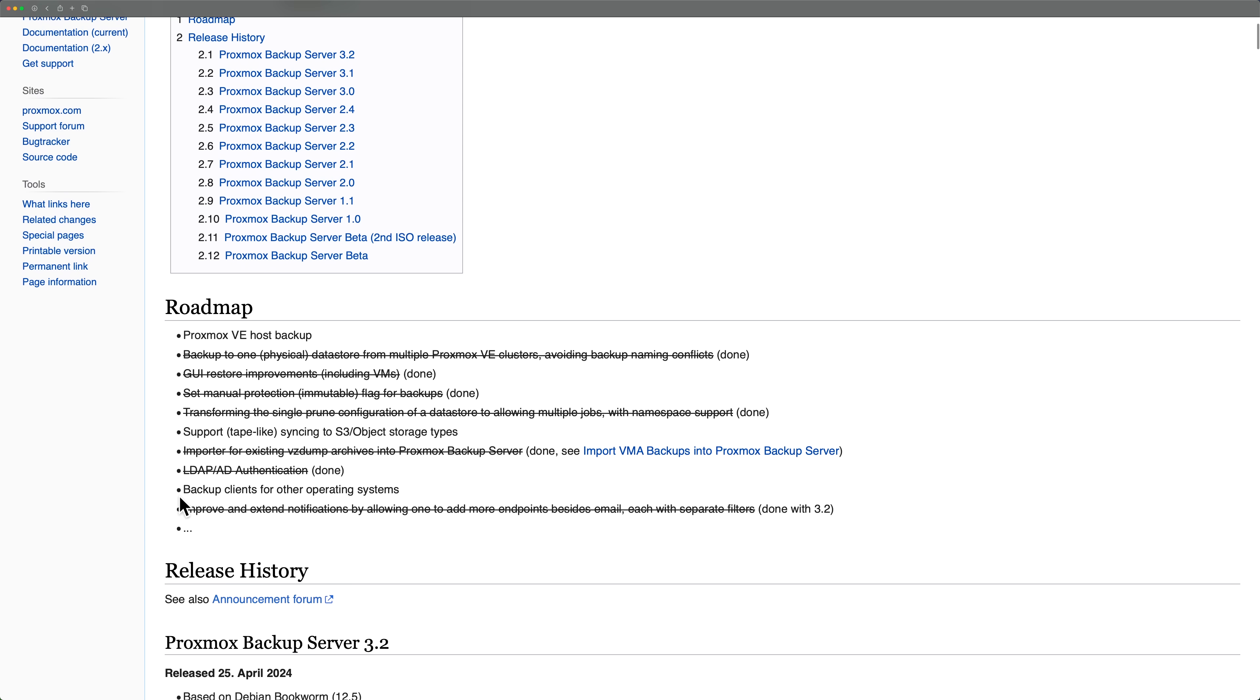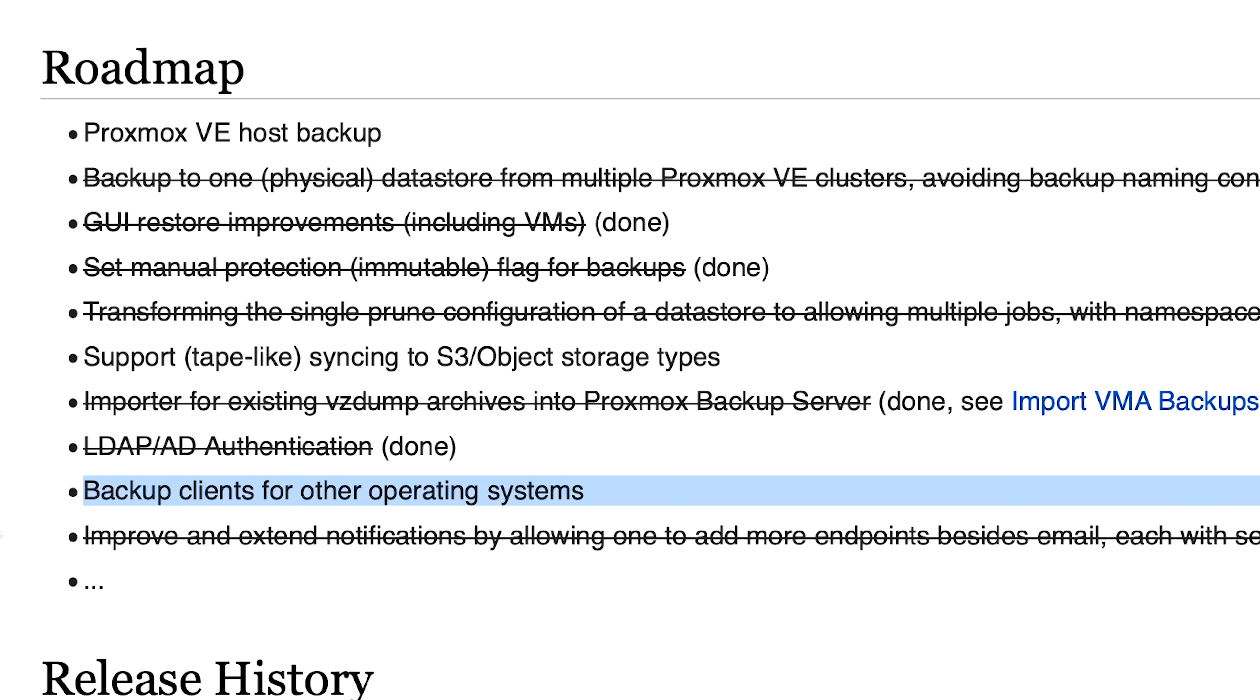There aren't any official ARM agents, Windows agents, or macOS agents. While there are some unofficial ones out there that may work, it's still on Proxmox's roadmap for the future.